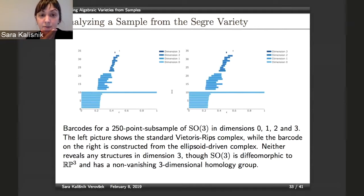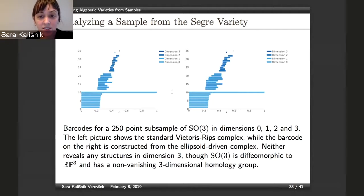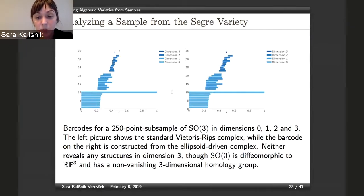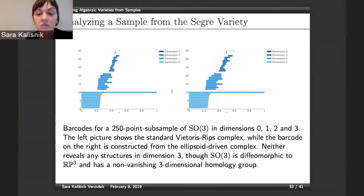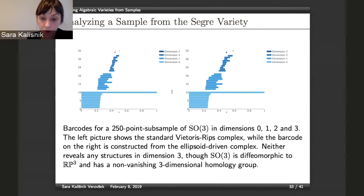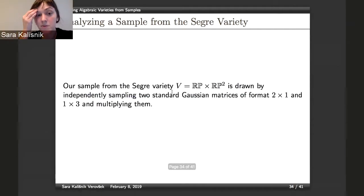As far as SO3 goes, when we looked at barcodes, we tried both Vietoris-Rips complexes and the ellipsoid-driven complex, but our sample was not dense enough to reveal structure in either case. And even if it were dense enough, the issue is that persistent homology in dimension three is going to be hard to compute — very computationally demanding.